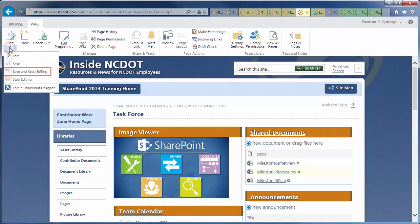The Save and Keep Editing option lets you save the changes you've made so that others can see them, but keep the page checked out so you can continue to work. This is useful if you are making extensive edits but want to let others see your new changes periodically.